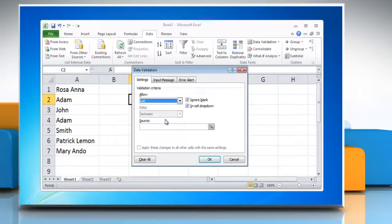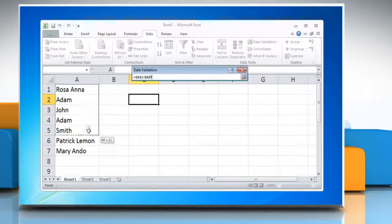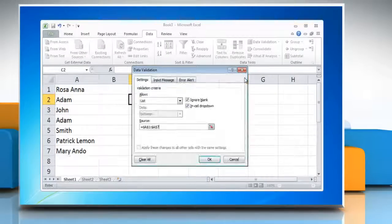In the Source option box, enter the range of cells where you typed in your original list of options by clicking on the symbol at the right of the range box, and then select the range of cells with the mouse. Click on the symbol again to expand the window, and then click OK.